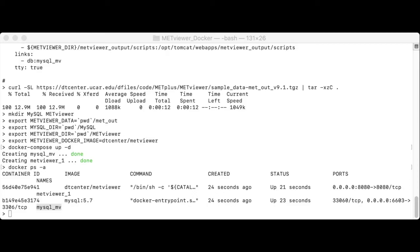For convenience, we've included a load spec in the sample data tar file. On your machine, the sample data is in the metout directory, but that directory is mounted inside the MetViewer container to a directory named slash data. Since the MetViewer load occurs inside the container, the load spec references that slash data directory.